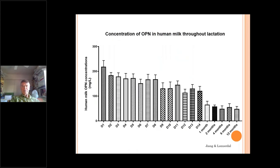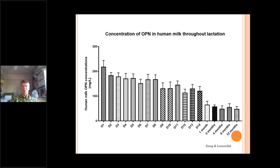Here we have some interesting results from our lab. We analyzed osteopontin in breast milk throughout the lactation period. On the bottom you have days of lactation — first up to day 14, and then at 1, 2, 4, 6, and 12 months. As you can see, the concentration of osteopontin is quite high early on, but it maintains a steady high concentration throughout lactation. In fact, if you look at the whey proteins in breast milk, it's the sixth most common whey protein, so it's really present in sizable concentrations.